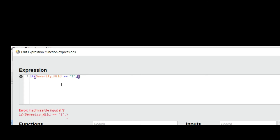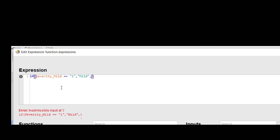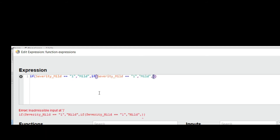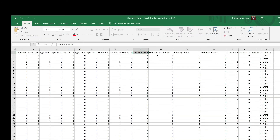Our first condition is: if severity mild equals 1, then after the comma name the value 'mild'. If this condition fails, then we nest another if statement — essentially an if-else-if structure. Copy these lines with the comma to build the next condition.